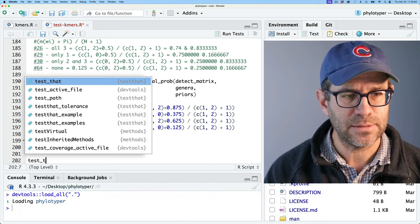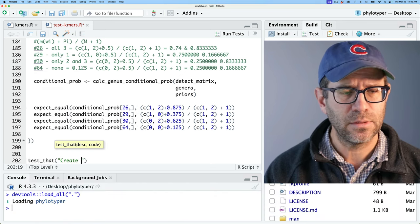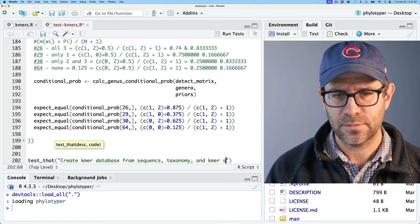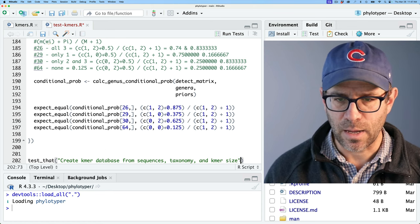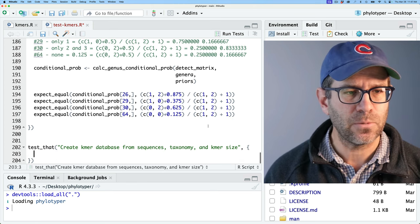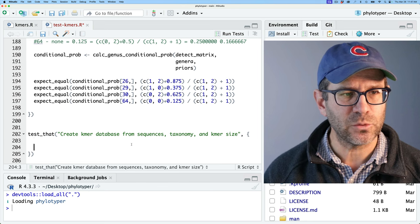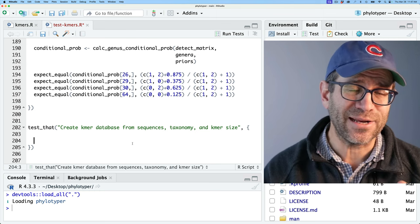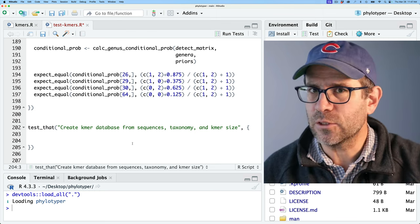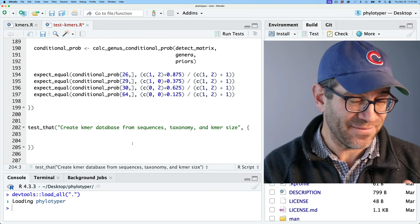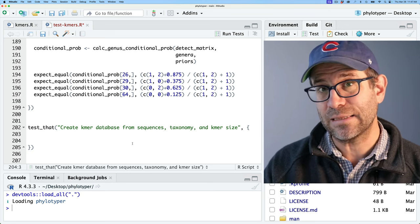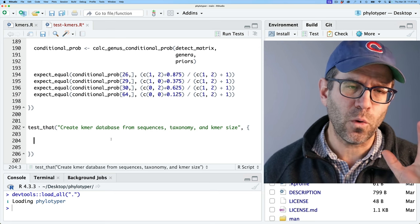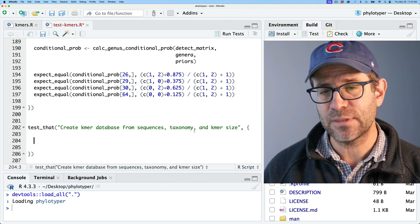Let's go back to our tests. I want to create a test that will say 'create k-mer database from sequences, taxonomy, and k-mer size.' I know I probably have more than just that typo. We're using test_that to do this — this is the structure of an individual test. Incidentally, if you want to get caught up and follow along, down in the show notes there are links to what this repository looks like at the beginning and end of the episode.